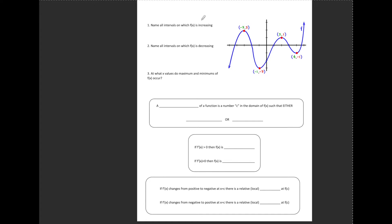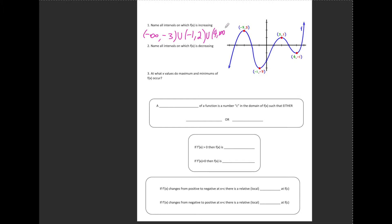For number one, I want all the intervals where the function is increasing. If I were to drive a car from left to right along this graph, wherever I would be driving uphill I would be increasing, and wherever I would be driving downhill my function is decreasing. So this function is increasing from negative infinity to negative 3, from negative 1 to positive 2, and from 4 to infinity — three intervals of increasing.